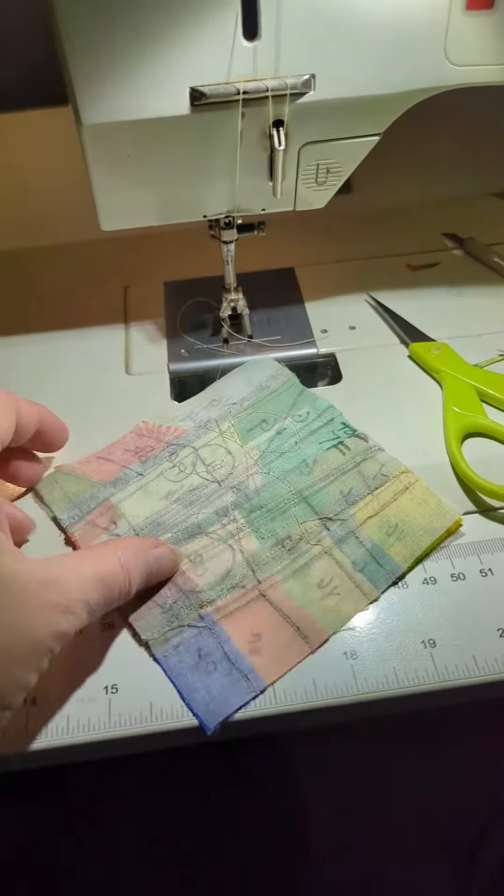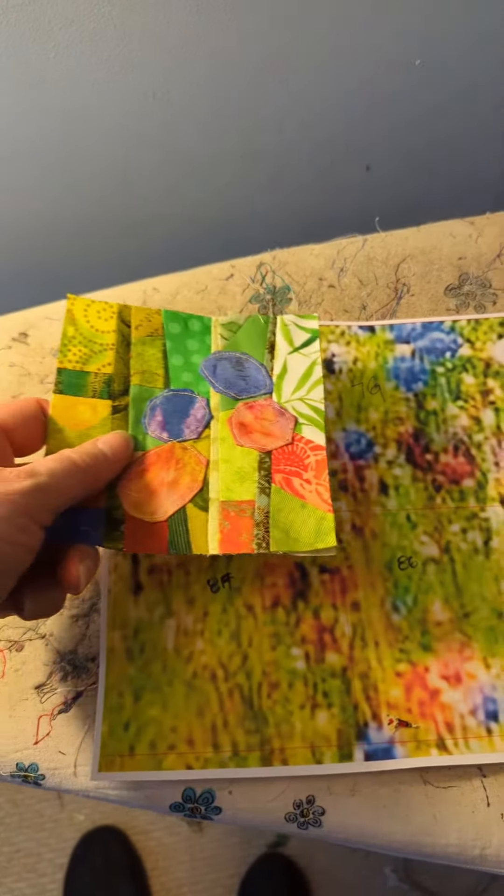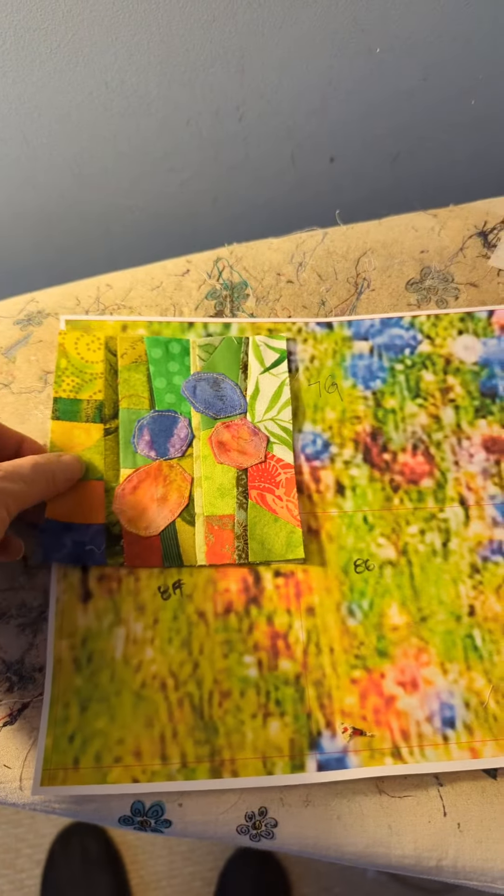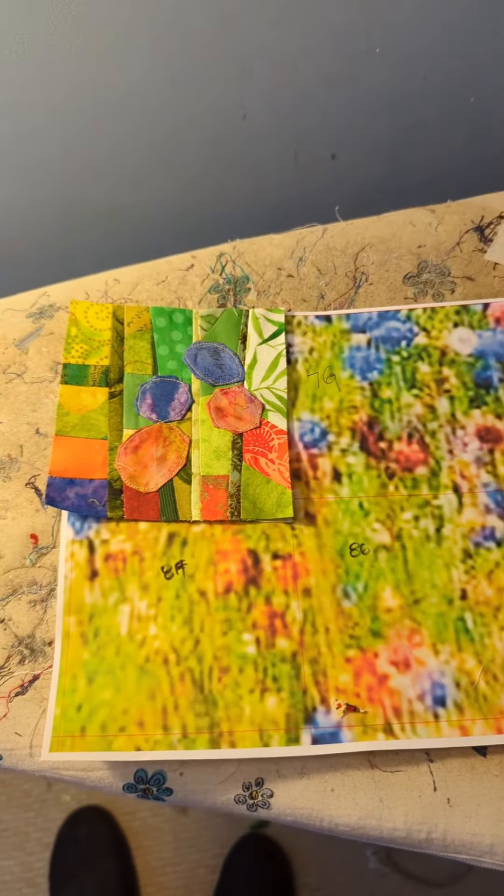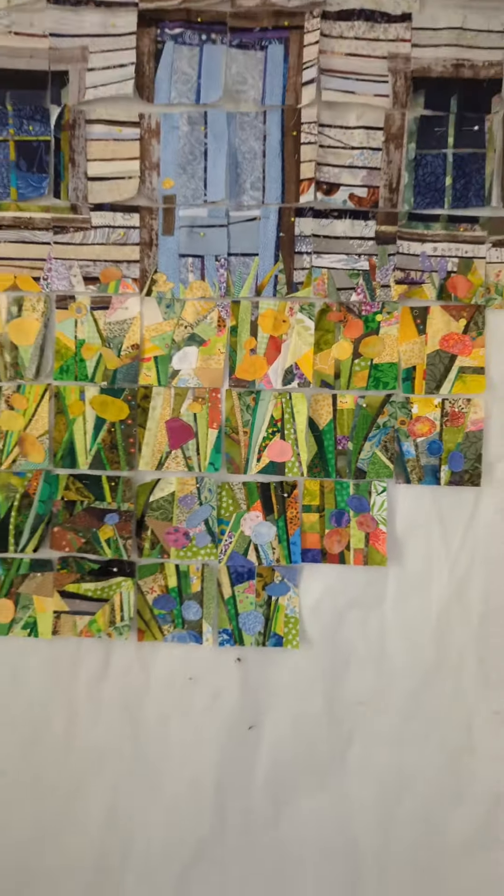And there it is. There's the back, there's the front, there's how it fits on the original photograph. And I add it to my design wall.